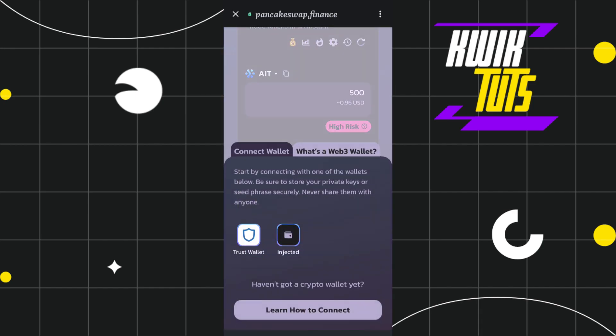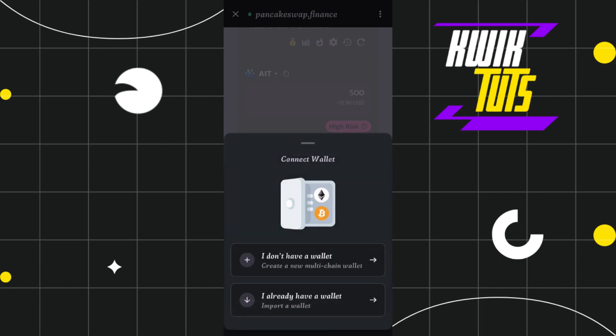Now you will have to tap on this connect wallet tab and after that you will be shown two options. The first option is Trust Wallet and the second one is Injection. You just have to tap on Trust Wallet and after that you will be given two options.